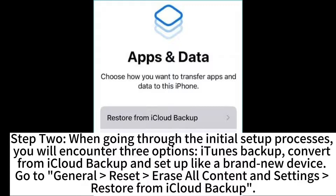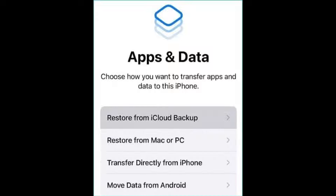Step 2: When going through the initial setup process, you will encounter three options: iTunes Backup, Convert from iCloud Backup, and Setup as a brand new device. Go to General > Reset > Erase All Content and Settings, then select Restore from iCloud Backup.